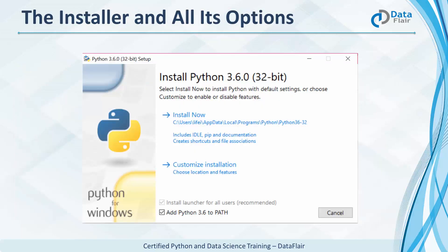When you're done downloading, run the installer. This is the first screen you'll see. It has two main options: install now and customize installation. This lets you choose which features to include. It also asks whether you wish to add it to the PATH environment variable, so you don't need to do it manually.